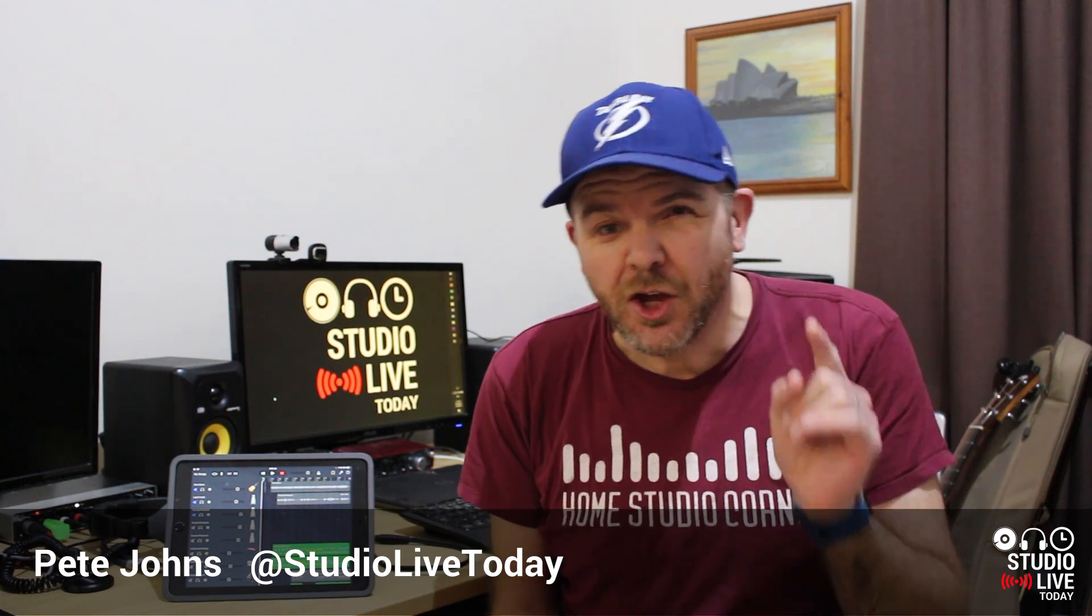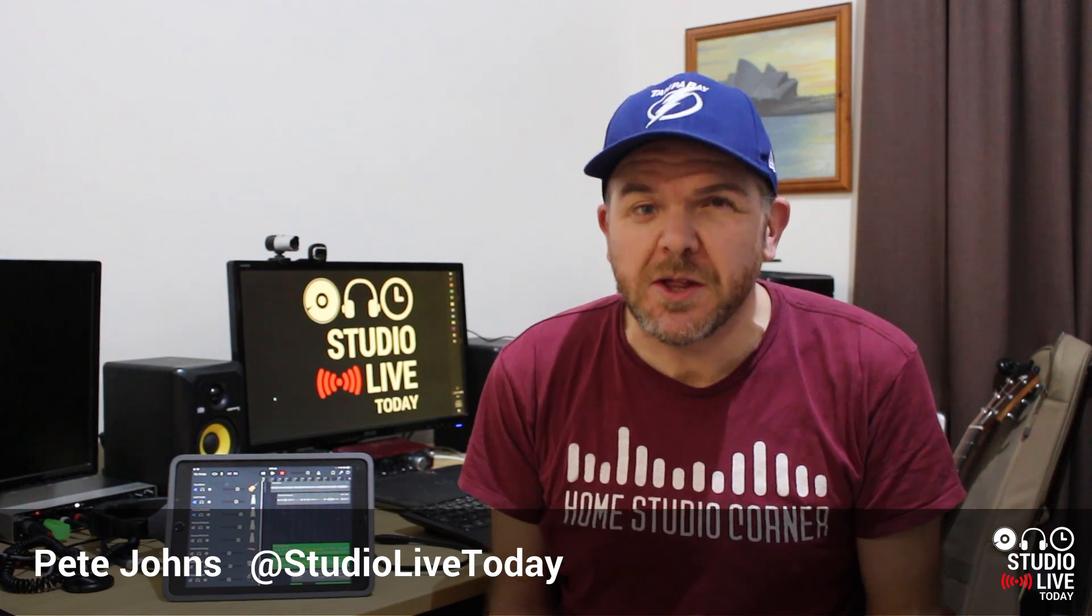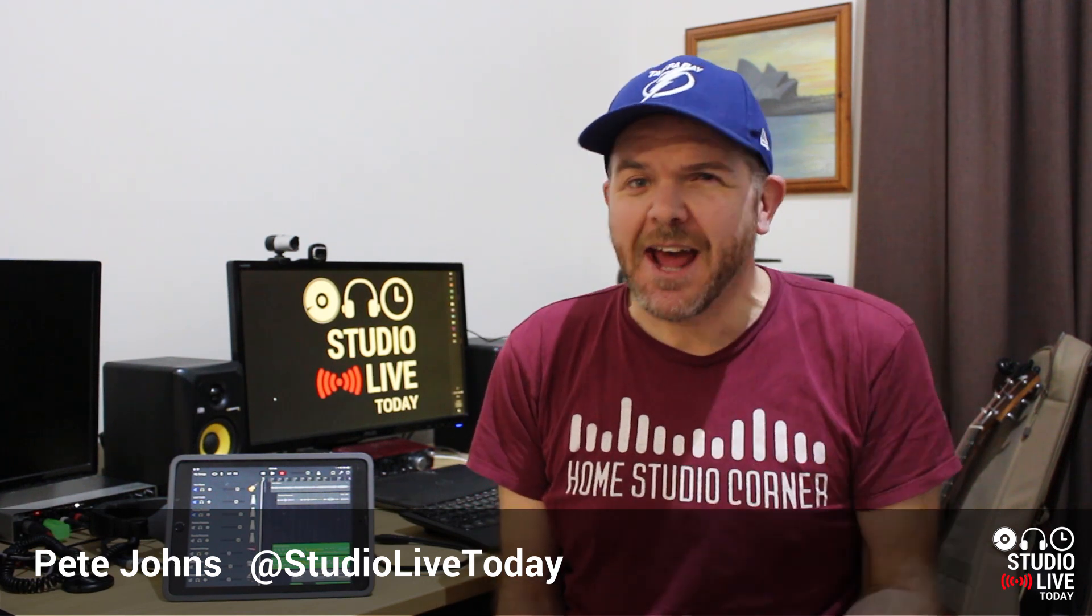Hi, my name is Pete, this is Studio Live Today where I help you create, record and release your best music. And today, something a little bit left field, not directly music related, but I'll tell you as we go through how I use this for my music. And you can probably tell with GarageBand up here what I'm going to be talking about.